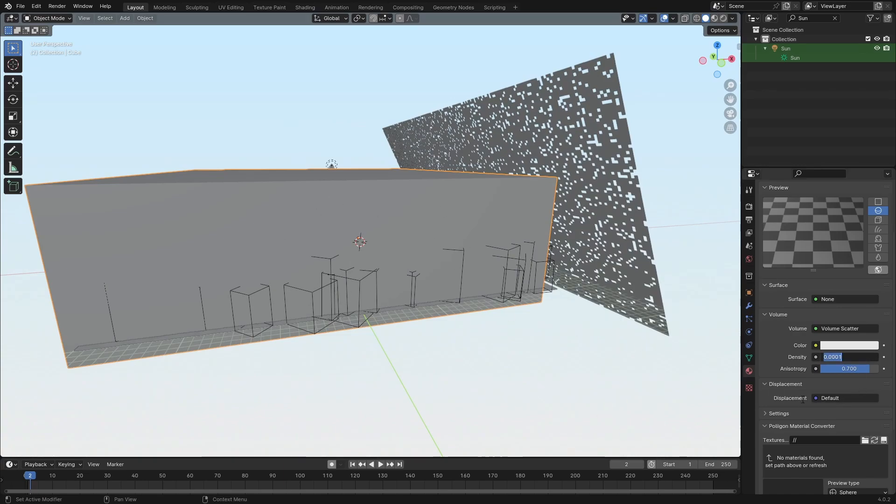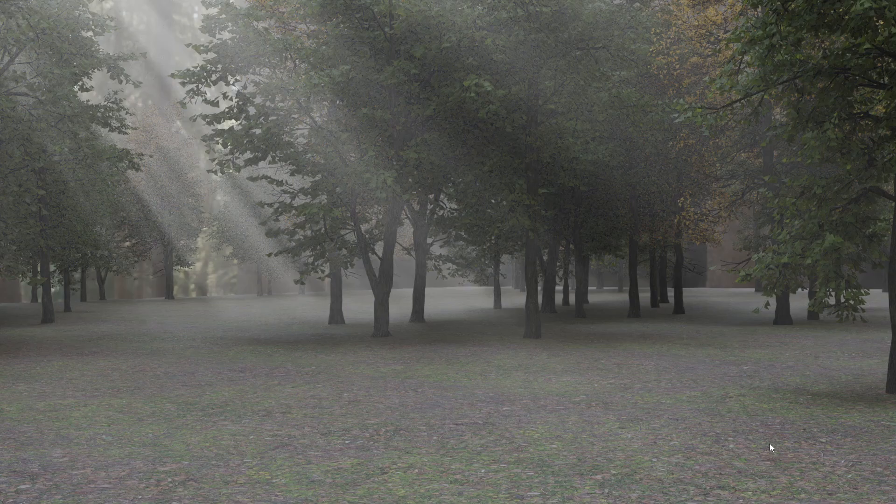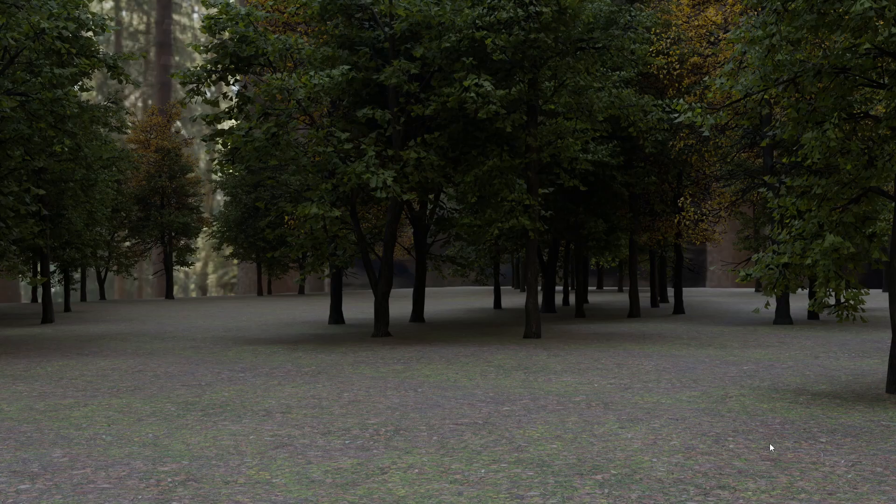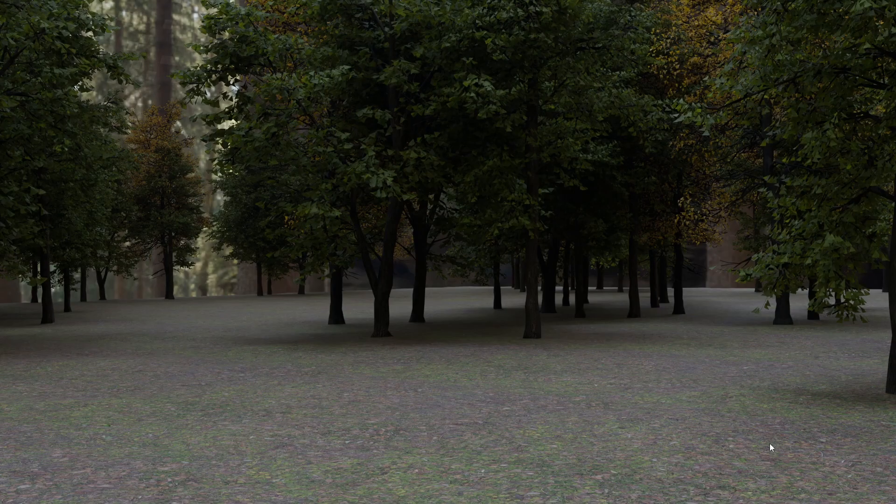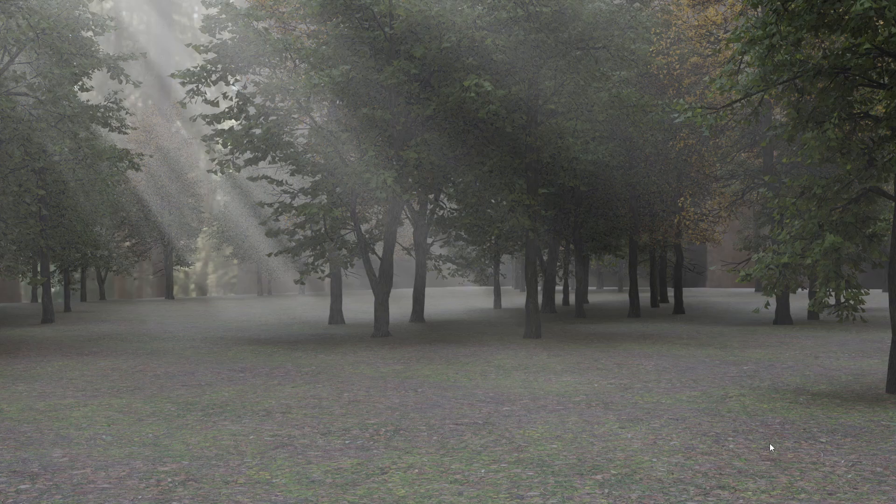Now a word of caution here: this will drastically increase render time. This image took about five minutes to render, while this one took one minute to render. The only difference is that in this one I disabled the sunlight. It can improve visual quality, but you might not need it for your scene.